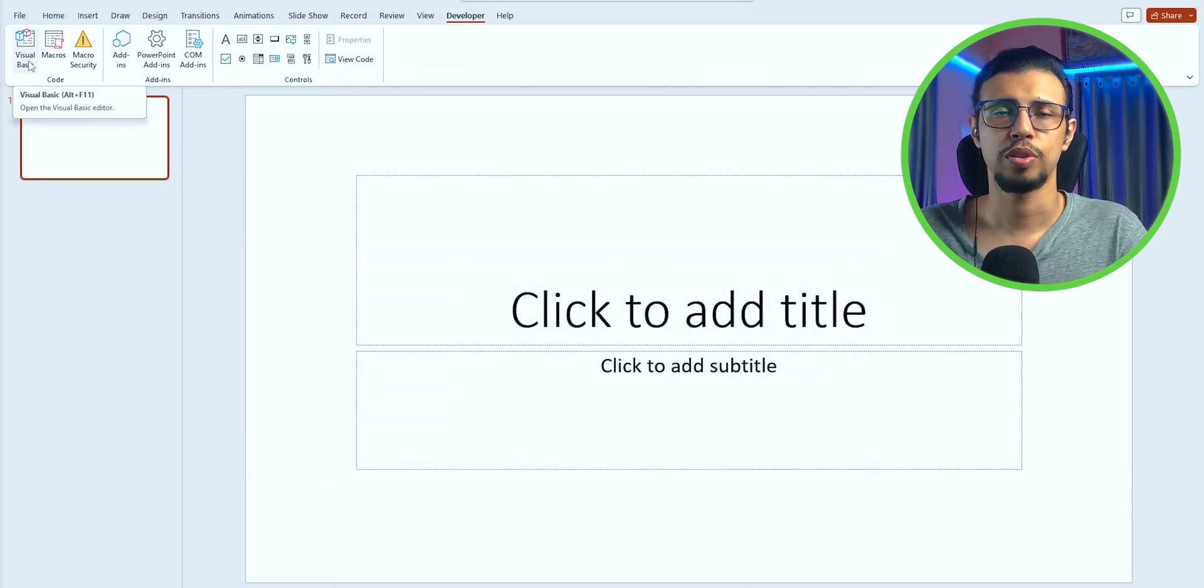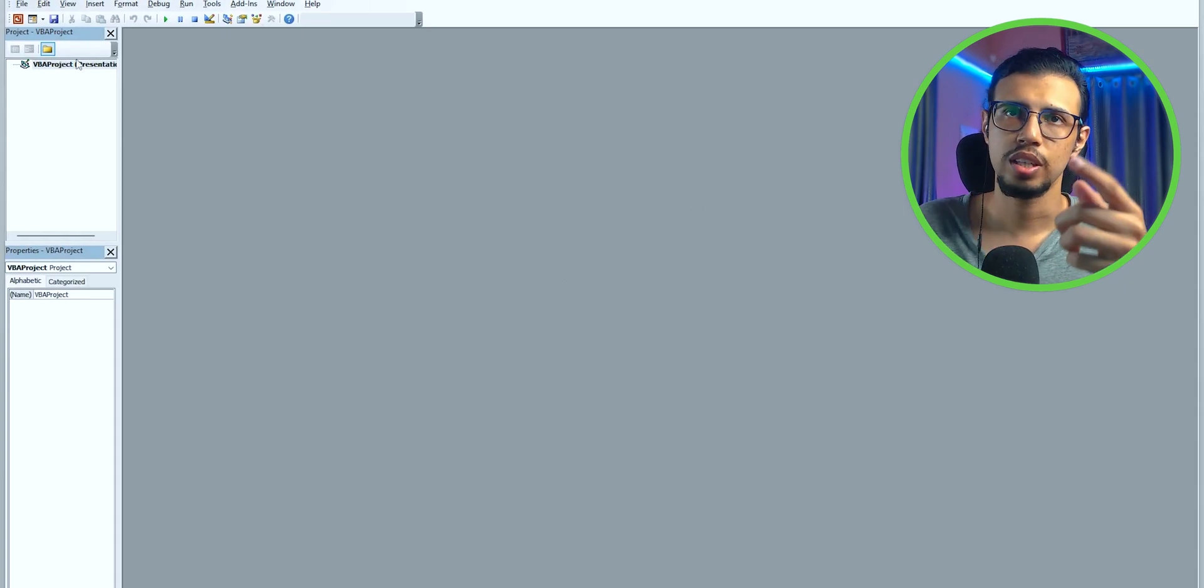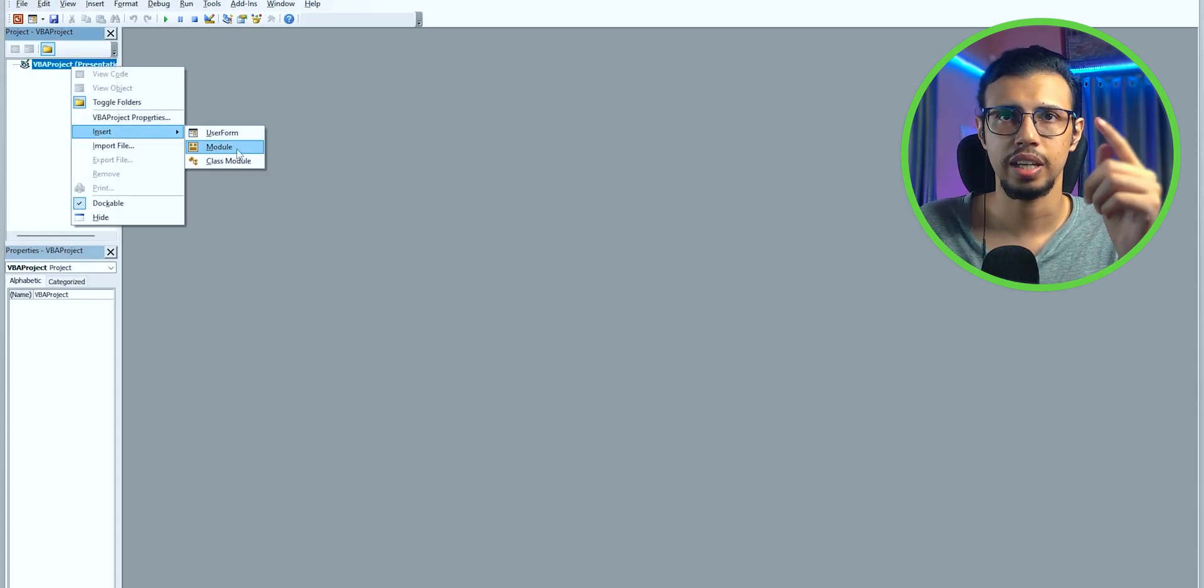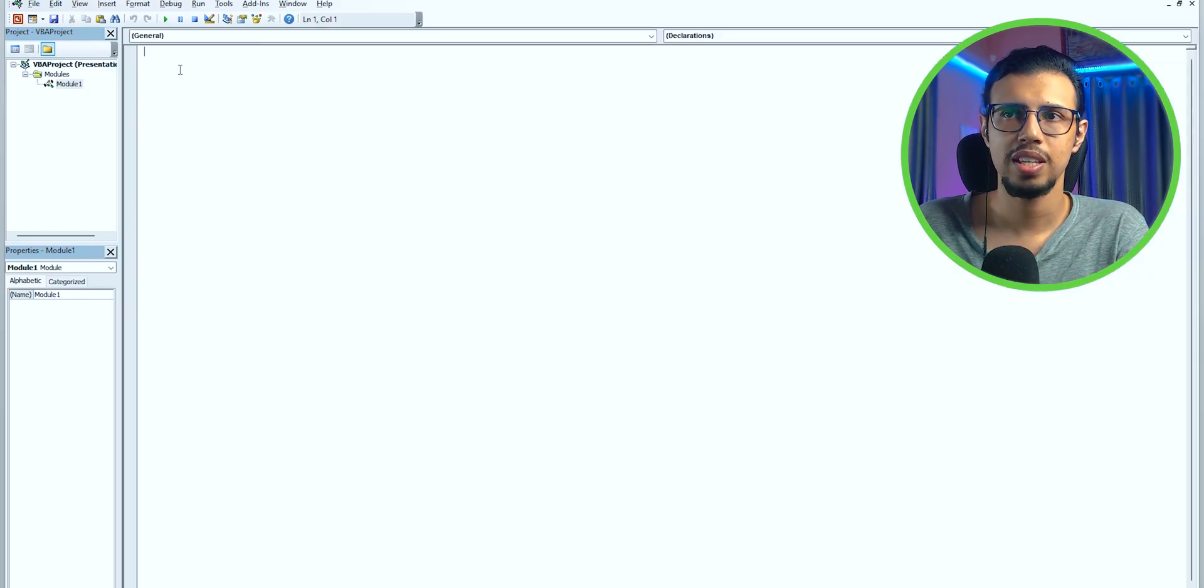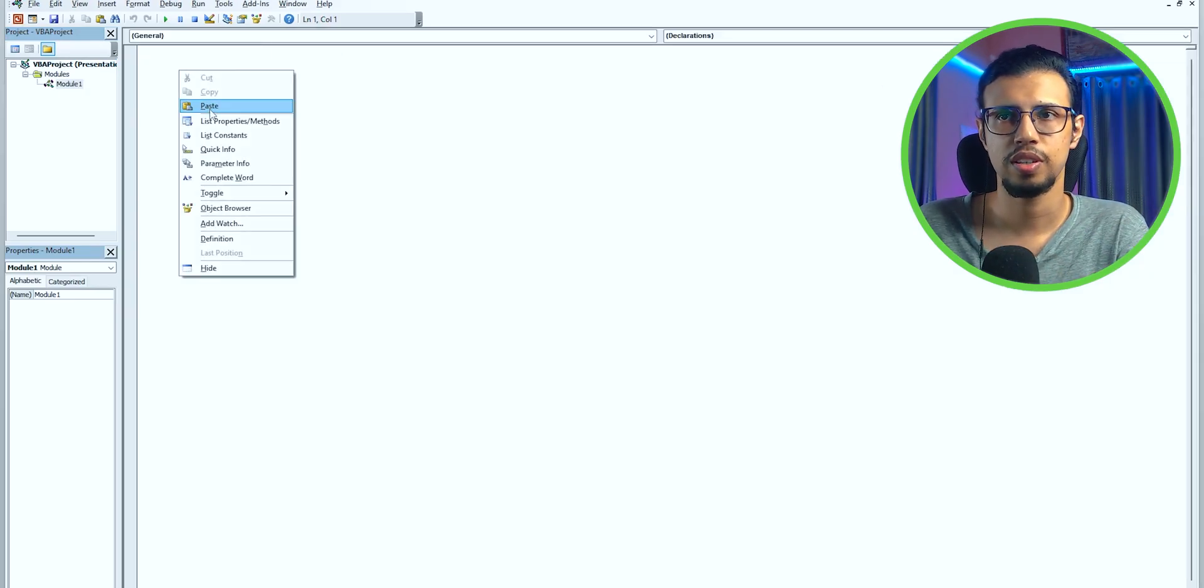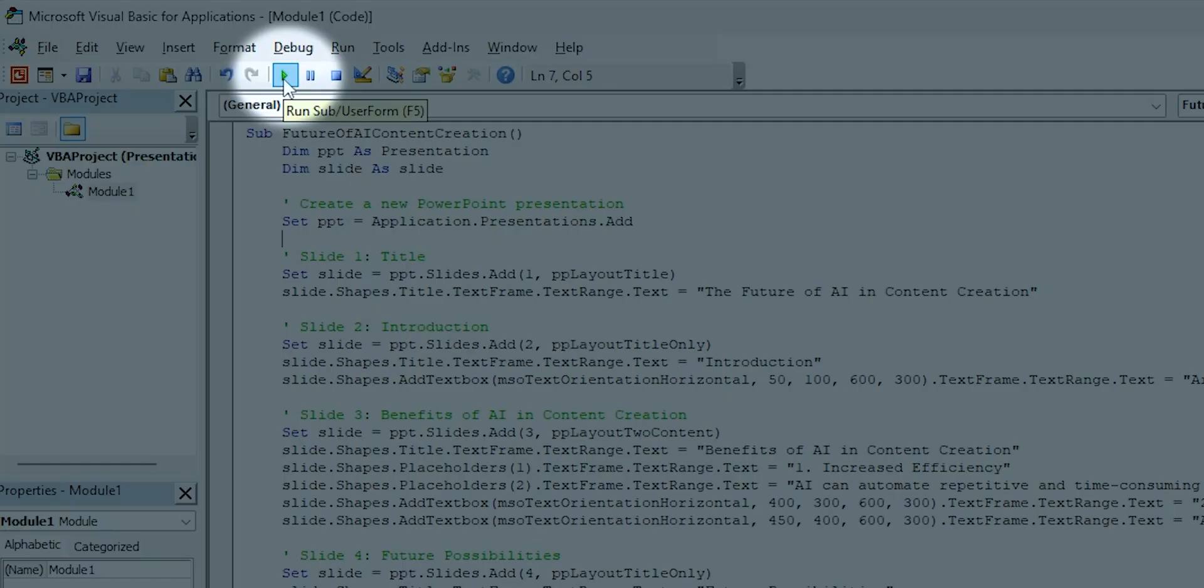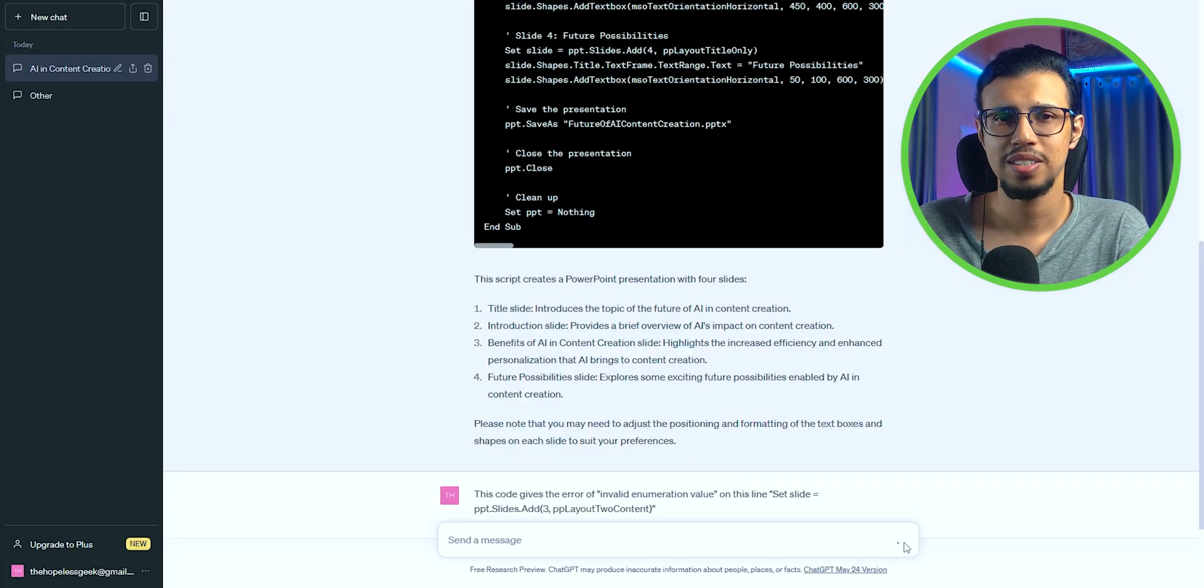option from the top left. You'll see this window either from the options up there or by right-clicking. Select Insert, then Module, and then paste the VBA script that you copied and click Run. Now sometimes it'll have